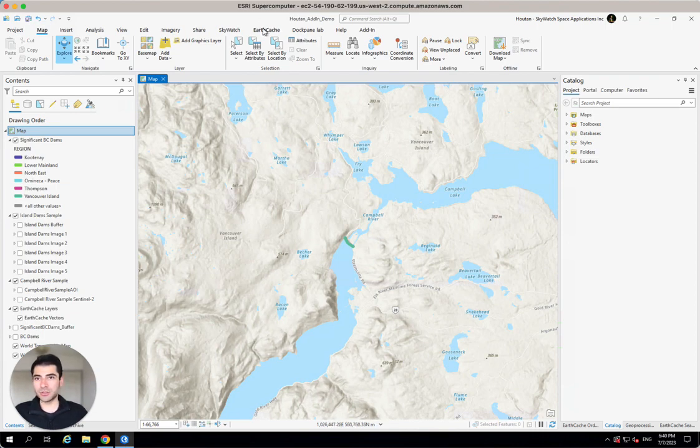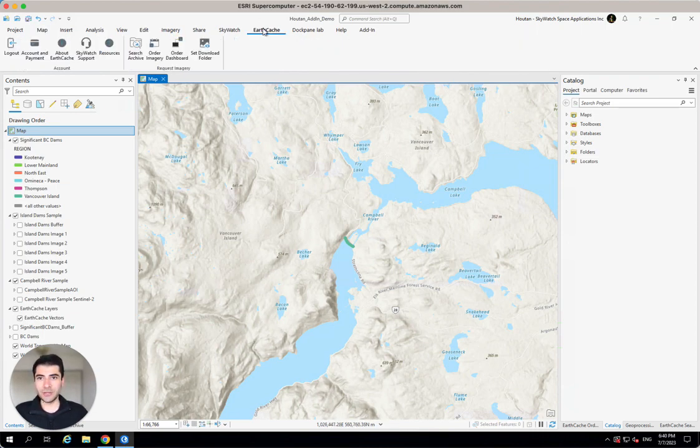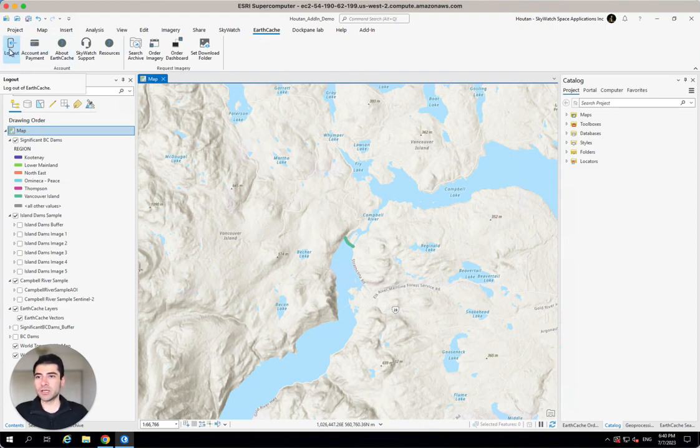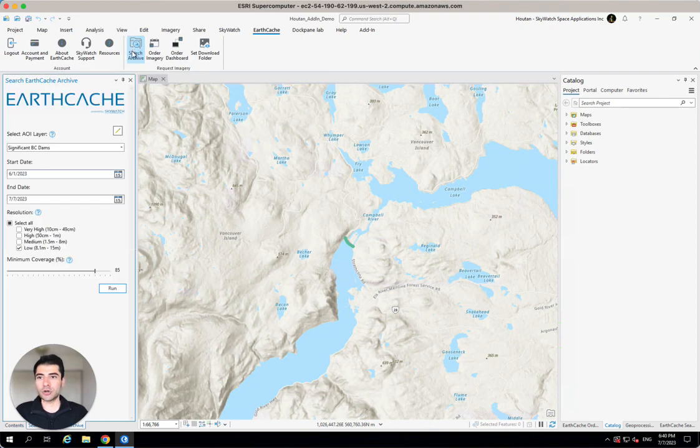So after installing the ArcGIS Pro add-in, the EarthCache add-in, I just jump into the EarthCache tab, make sure I'm logged in with my EarthCache account, and hit this Search Archive button. And that makes the Search Archive tool show up.